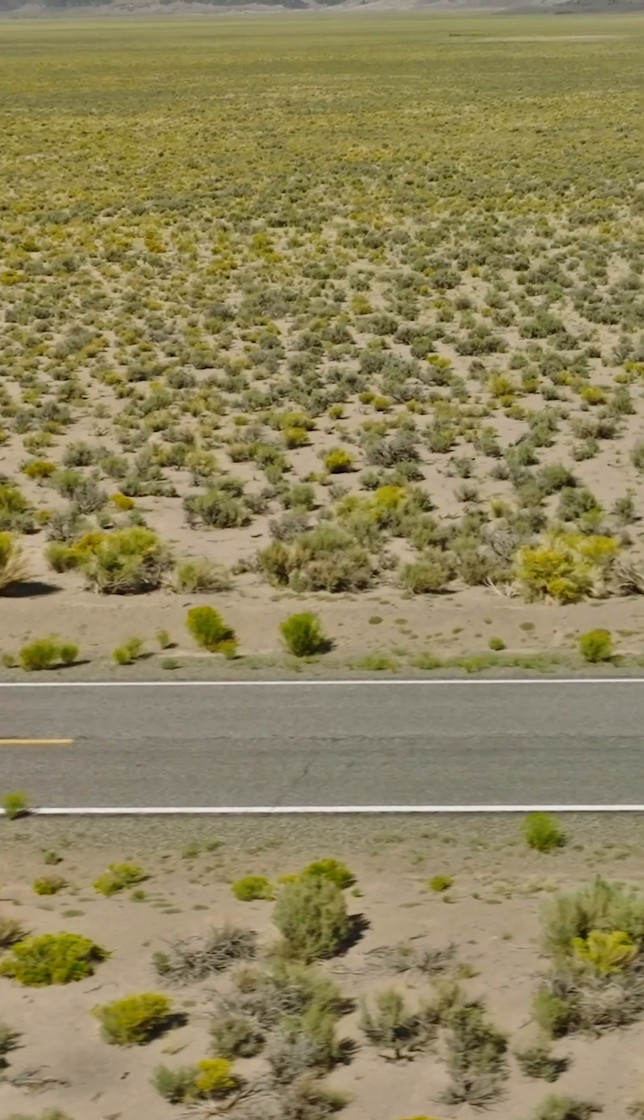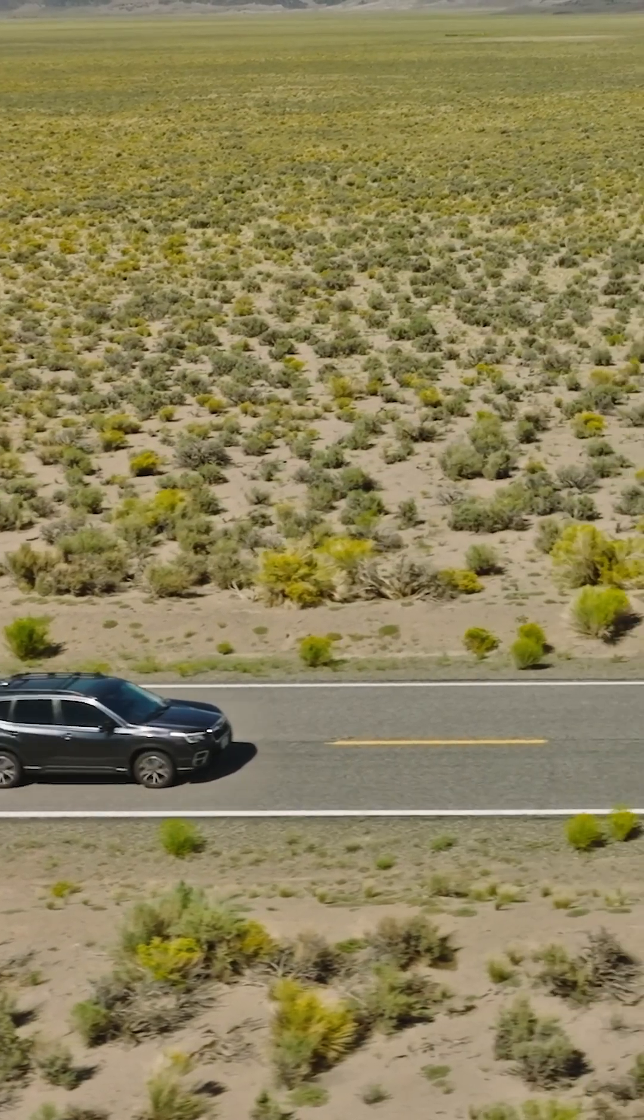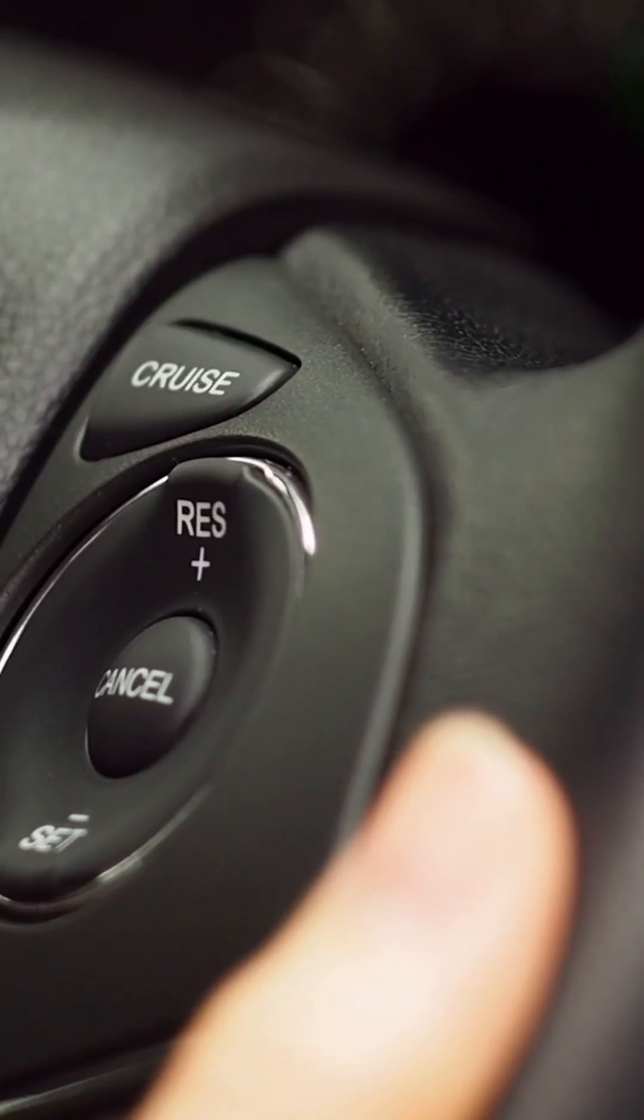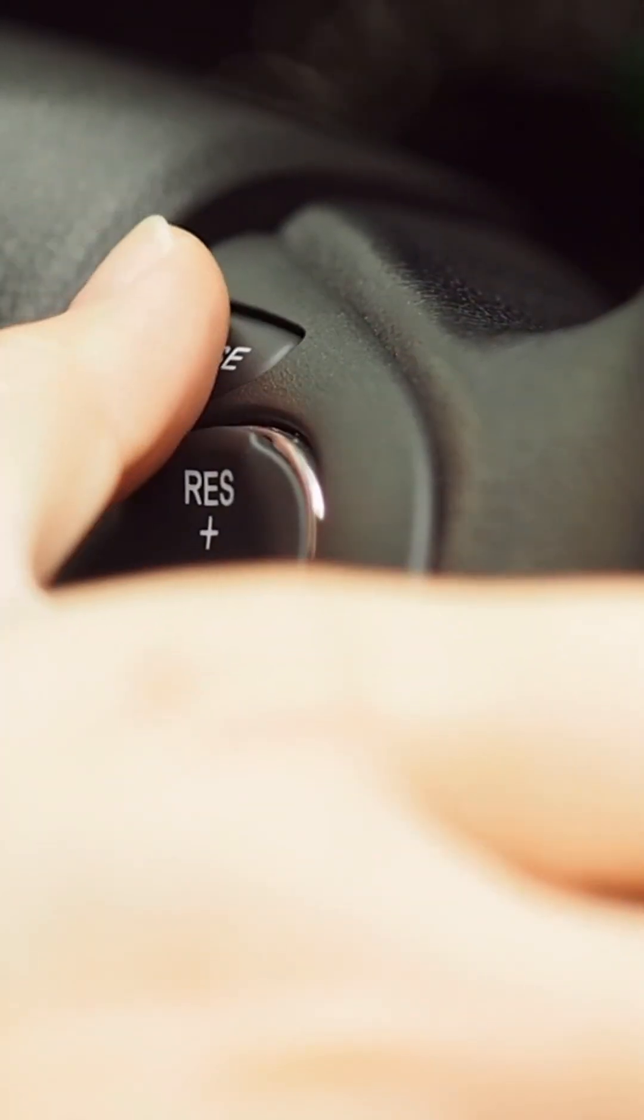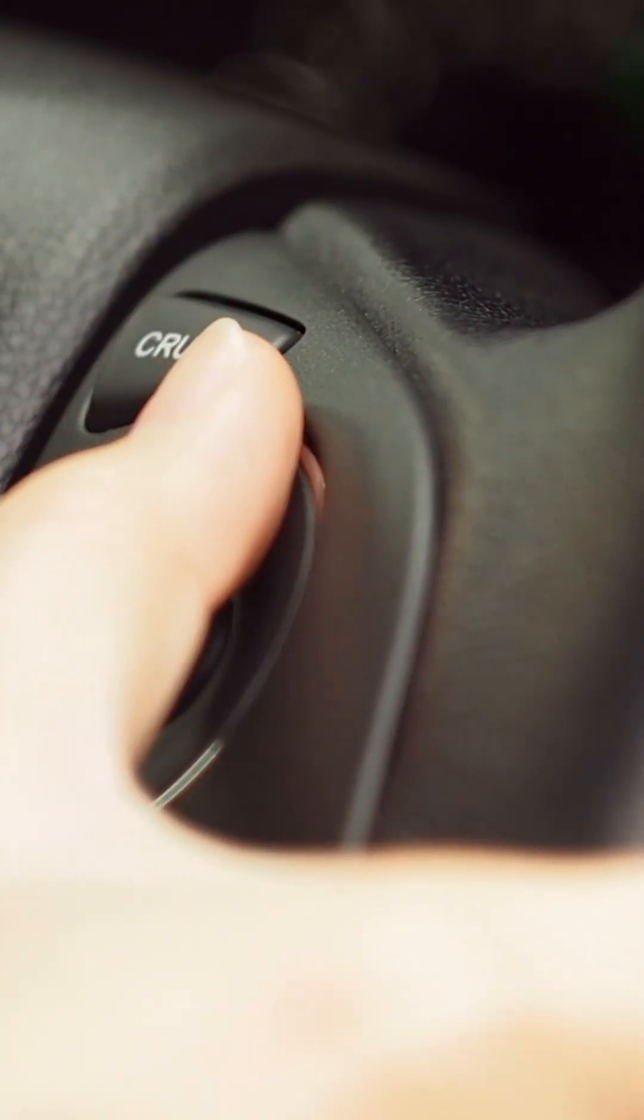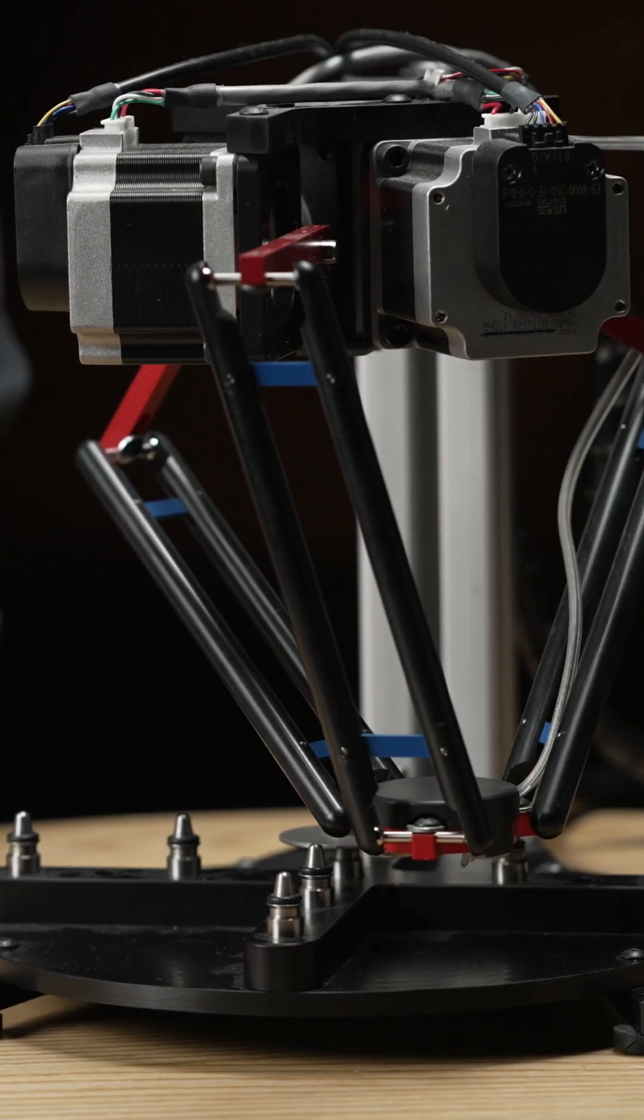Think of it kind of like cruise control in your car. Your engine may need to work a little differently to maintain your desired speed depending on how many people or how much cargo are in your car, or the slope of the road you are traveling up or down.